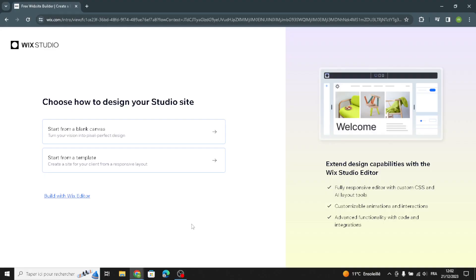Hello guys, in today's video we're going to talk about how to create and customize a website on Wix for an AI and tools business, easy and quick. Wix is a platform that helps you build your own site without needing to know how to code. It offers various tools to design, add content, and customize your site.